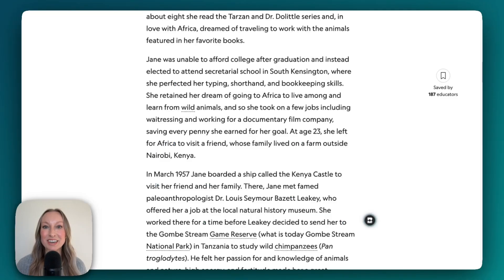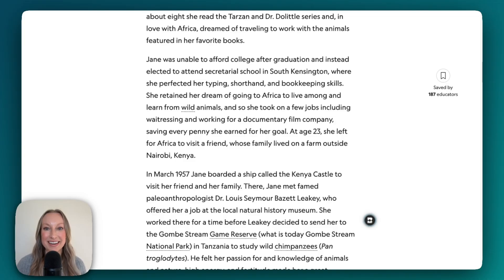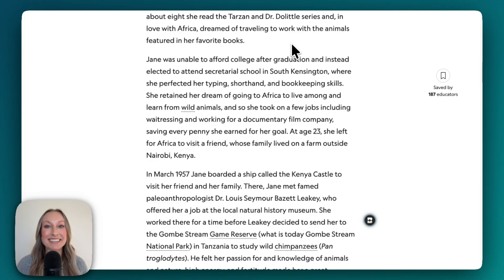Every great lesson starts with an idea. Brisk helps you turn that idea into a full set of connected classroom materials in seconds. Brisk generates lesson plans, learning activities, exit tickets, and so much more, all built around the resource you choose.